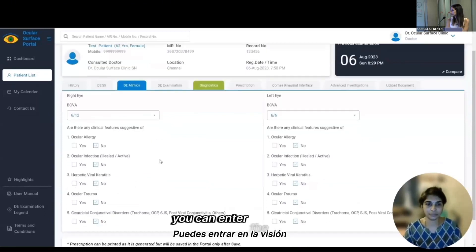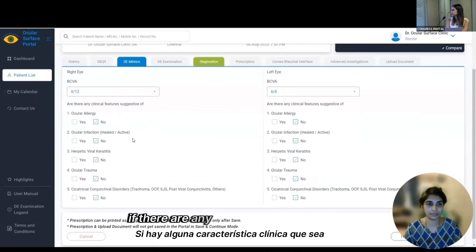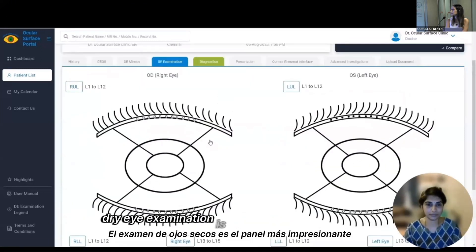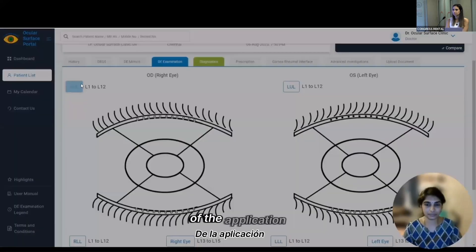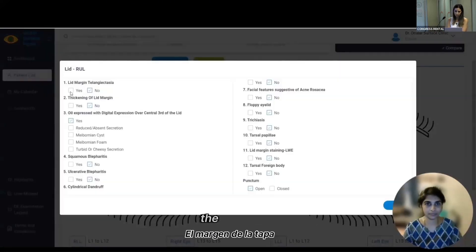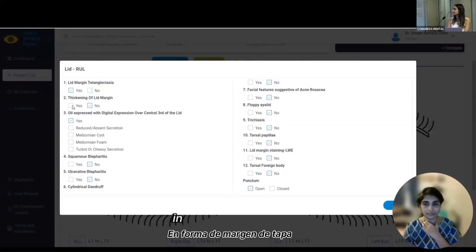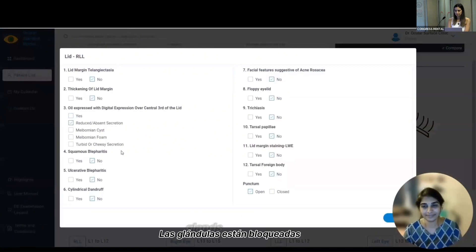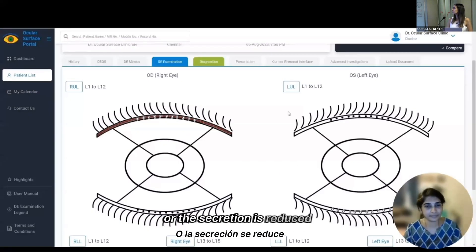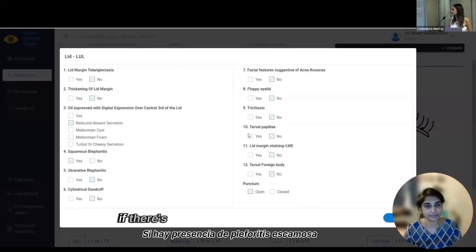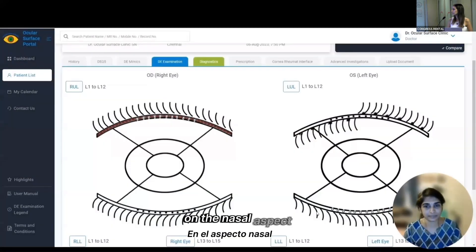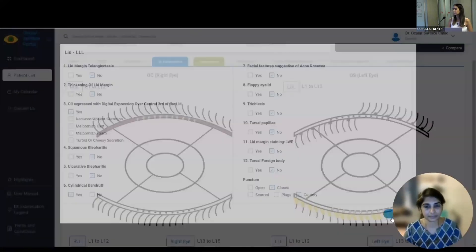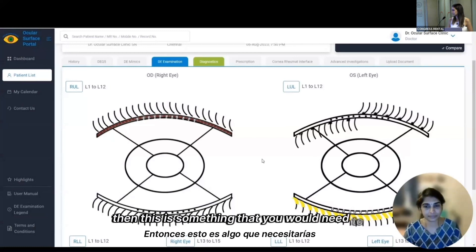In the dry eye mimics panel, you can enter the vision and mention any clinical features suggestive of a condition that could mimic dry eye. The dry eye examination is the most impressive panel, where you can enter lid margin-related findings such as lid margin telangiectasia or thickening, which will be represented schematically. If meibomian glands are blocked or secretion is reduced, the gland openings close down. If there is squamous blepharitis or trichiasis on the nasal aspect, that is represented clinically. Cylindrical dandruff and cauterized puncta can also be noted.